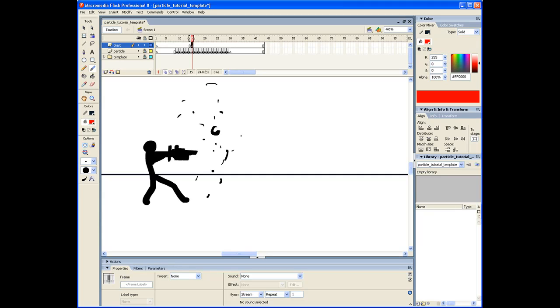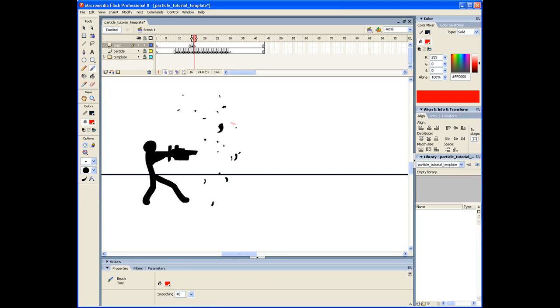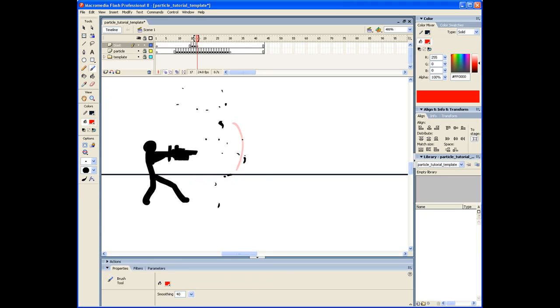I'm just going to have this little charge up animation, so it's going to be spiraling inwards towards the center. We're going to have particles doing that, and since you guys know how to do particles you should be able to do this easily.